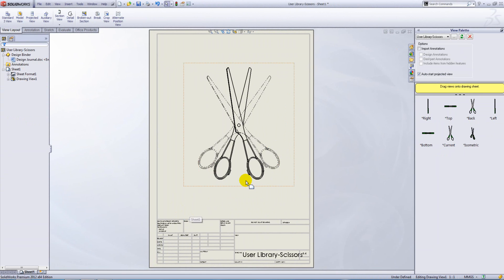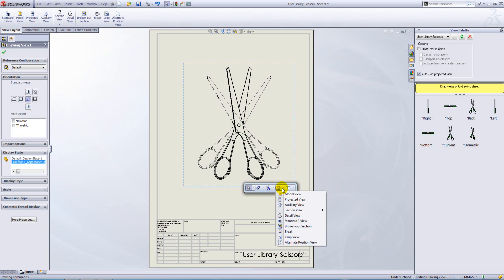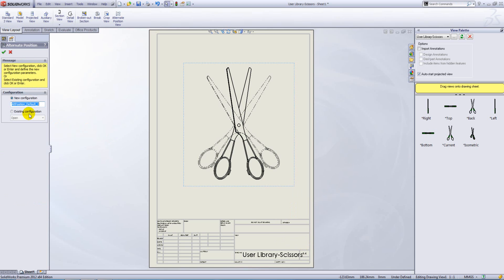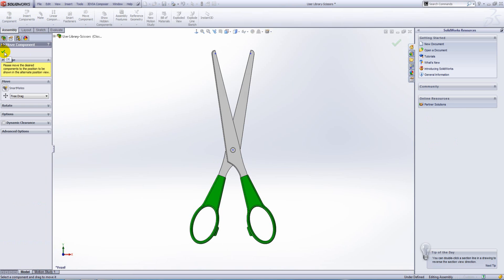Now if we do the same again, this time create a new configuration. We'll call this one closed. As soon as we hit OK, it takes us back and it launches move component for us.